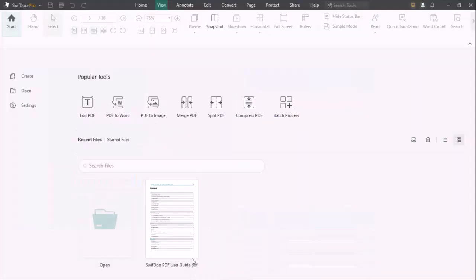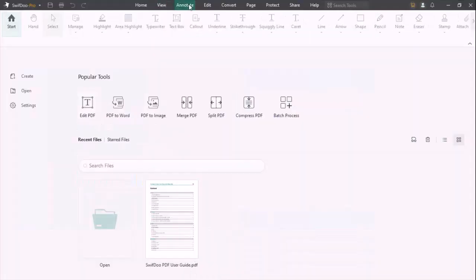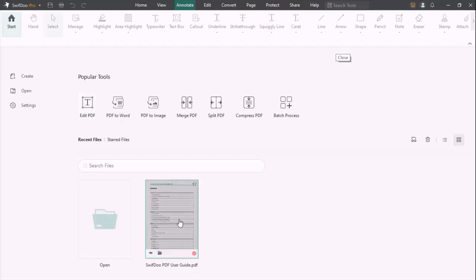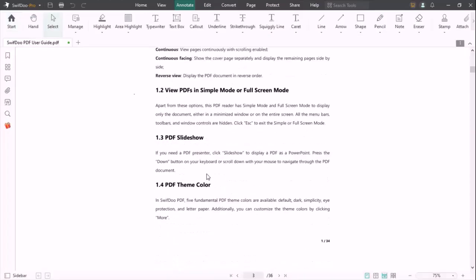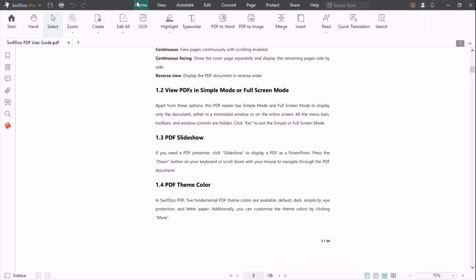The popular tools are highlighted here: Edit PDF, PDF to Word, PDF to Image, Merge PDF, Split PDF, Compress PDF, Batch Process. Let's walk into the user guide to tell you guys how it works.